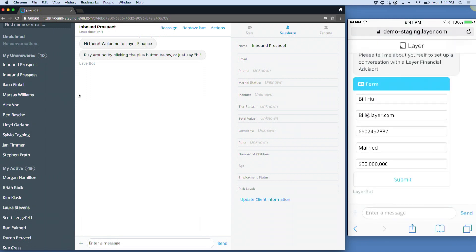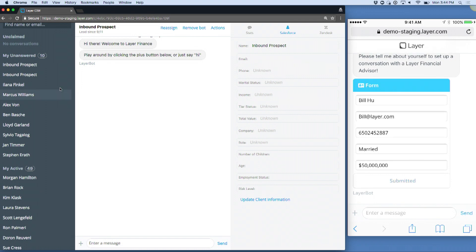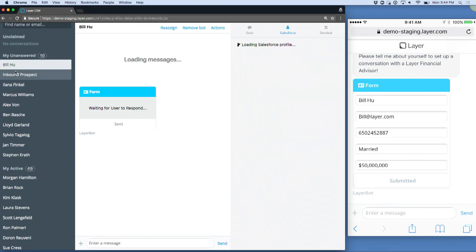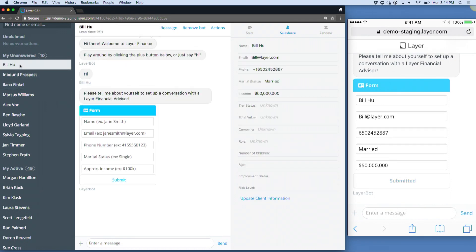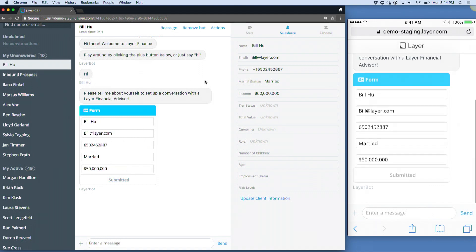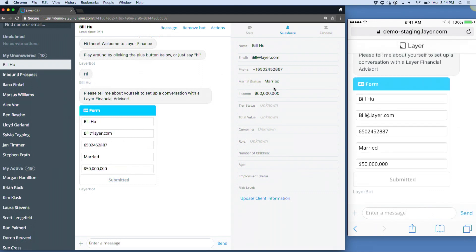Bill is filling in his information and submitting that form and card to me. On the left side, you'll see it has actually welcomed him. I have now his information from Salesforce. I'm able to interact with him.